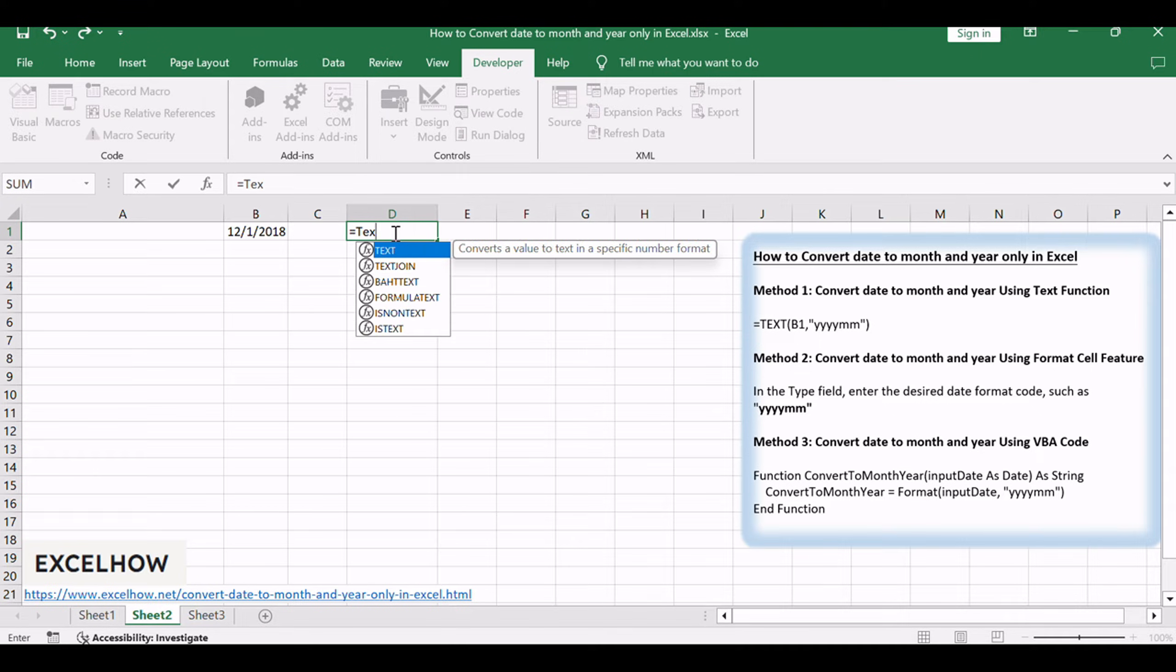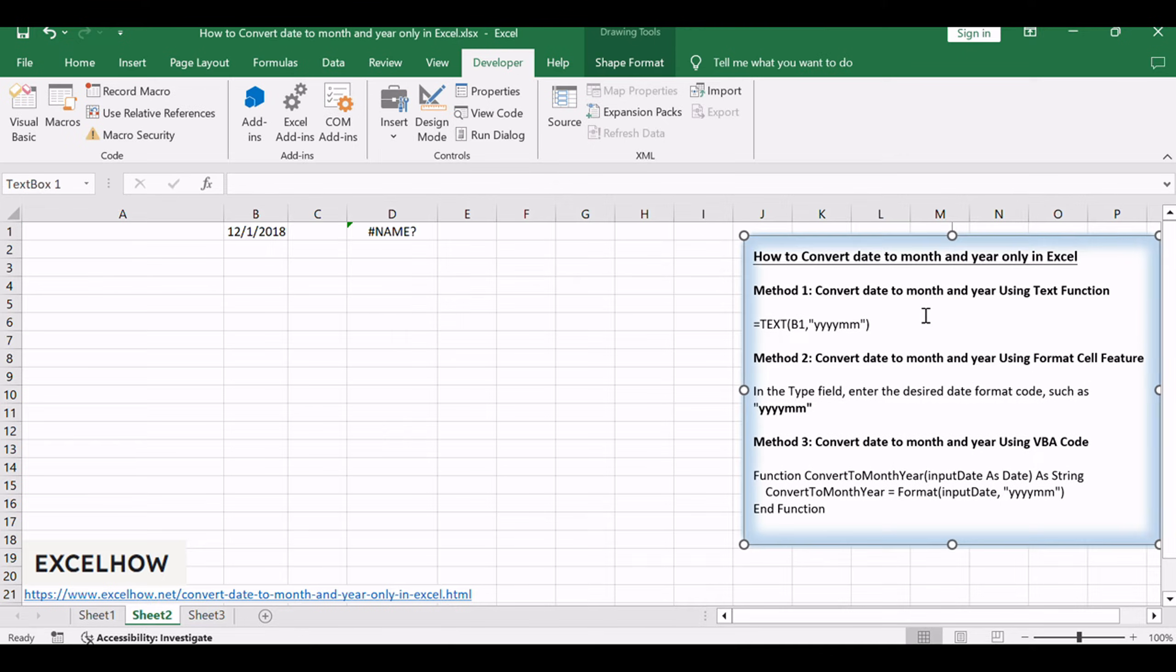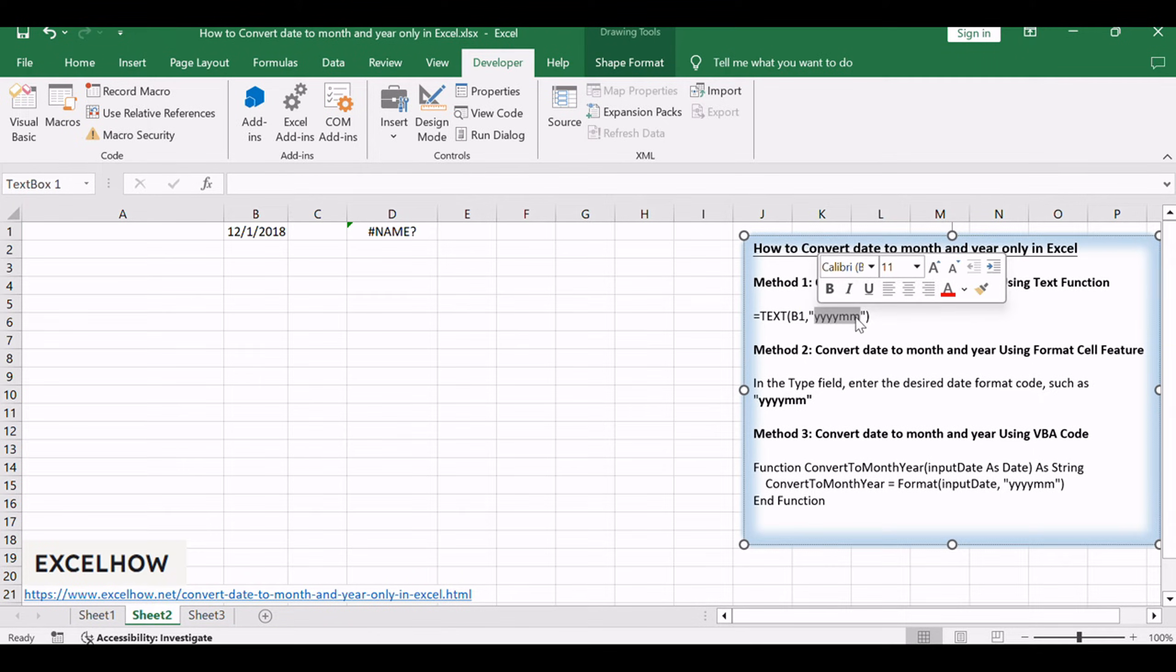You can convert all the standard number formats such as dates, times, currency to text string in Excel. If you want to convert the date to month and year only, you can use YYYYMM format code within the text function in Excel.